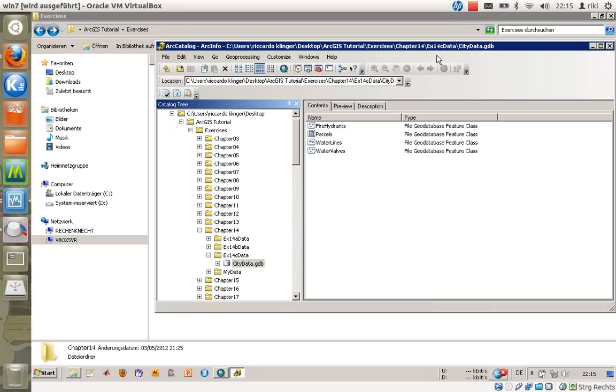Welcome everyone to exercise number 14C, in which I would like to show you how to add fields and use domains to improve your everyday work with geodatabases.